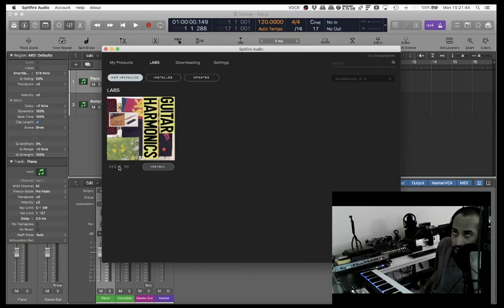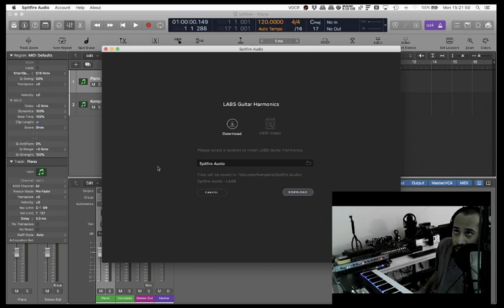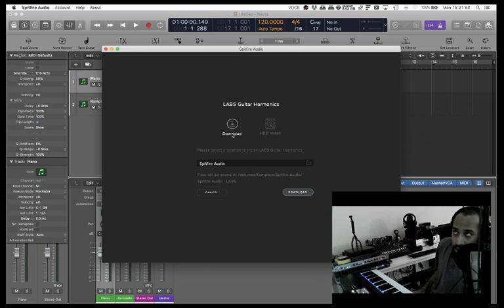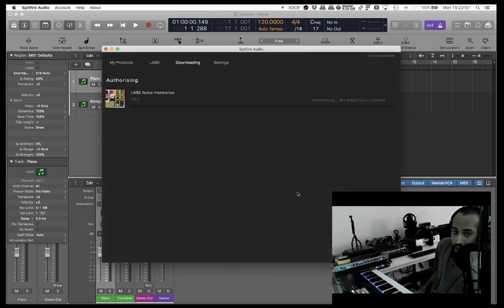Let's do that, repeat the same step as before and I won't let you sit through this whole one because it's boring. Labs Guitar Harmonics, okay download. HDD install, yes, please select the location to install, Spitfire Audio files will be saved, cancel, download - click and away we go.